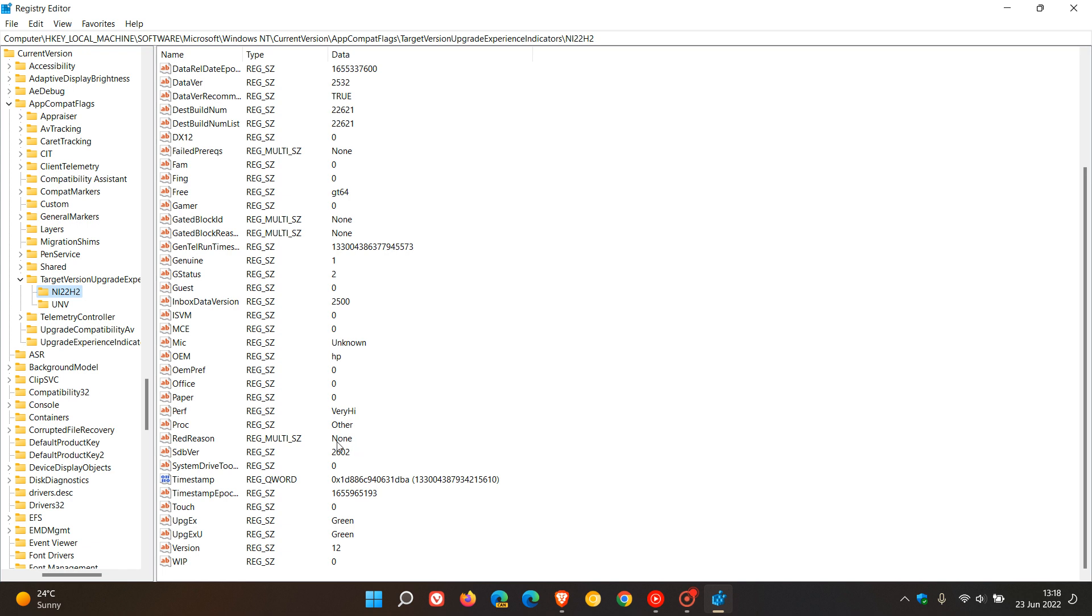If it doesn't say None, then it will show the reasons why, like for example TPM 2.0 missing or Secure Boot. If it says None, then you know you will receive the Windows 11 version 22H2 feature update.